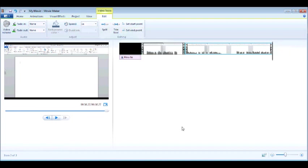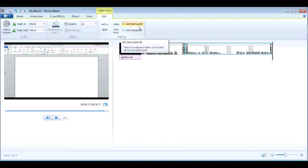all I have to do under video tools is hit set end point. When I click set end point, notice that's another way of cutting information out of your video. So I've used the split and I've used the set end point. I can also do a set start point.